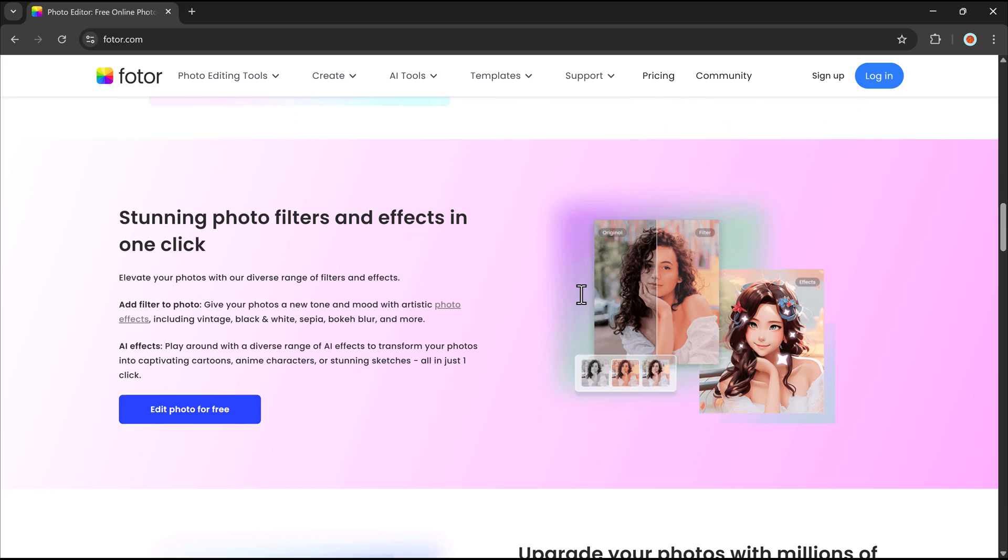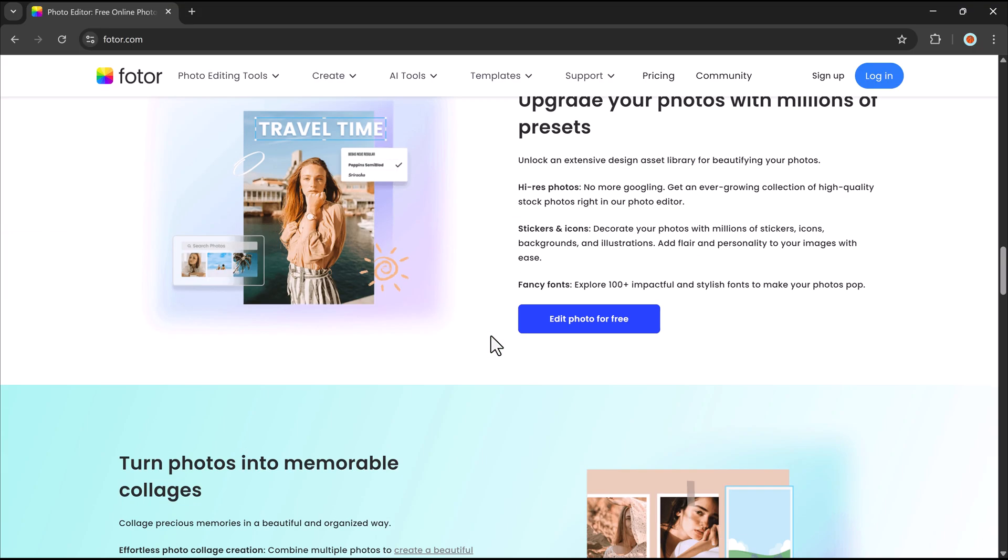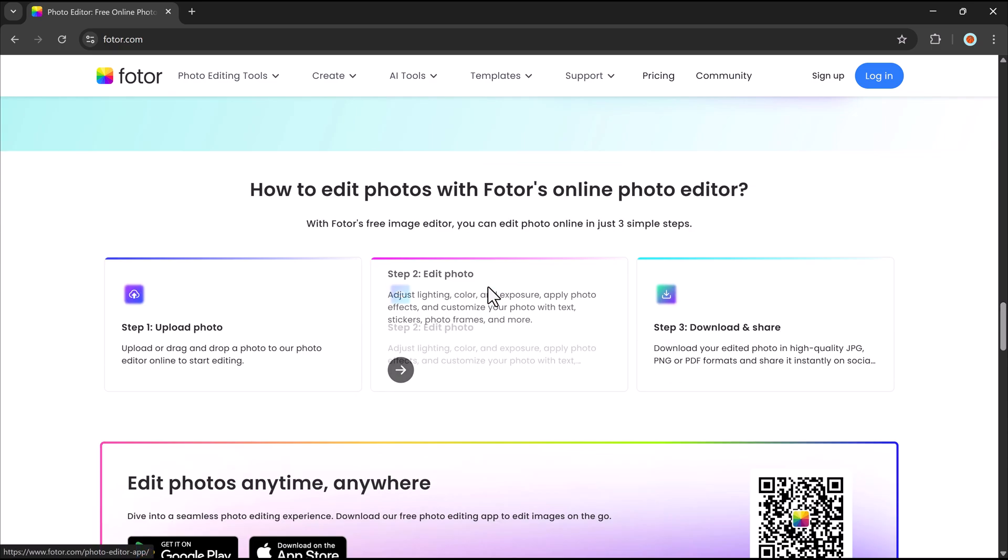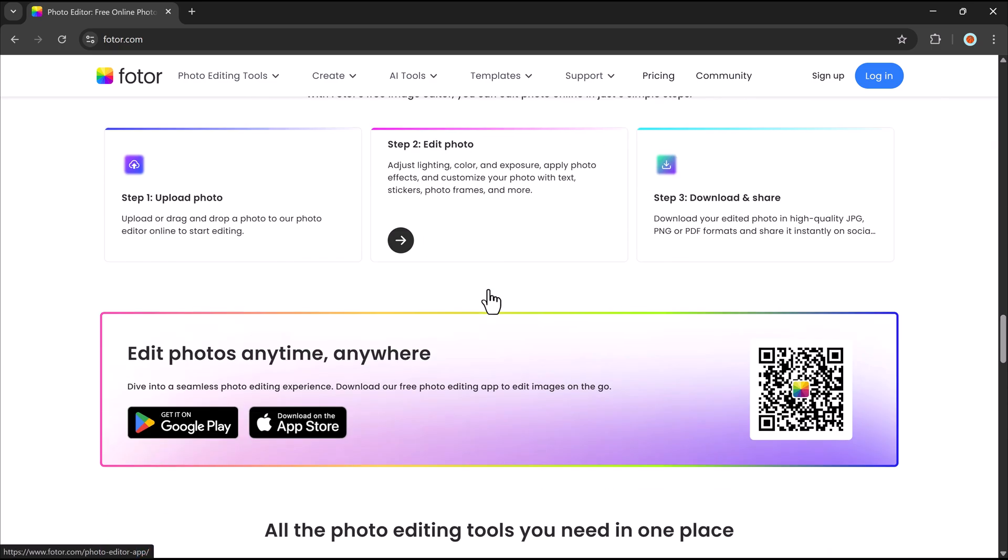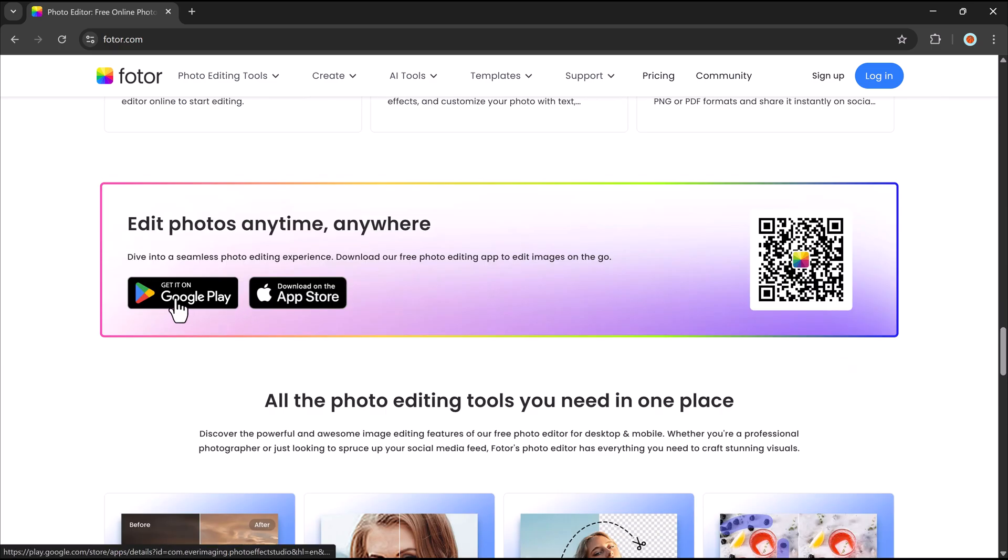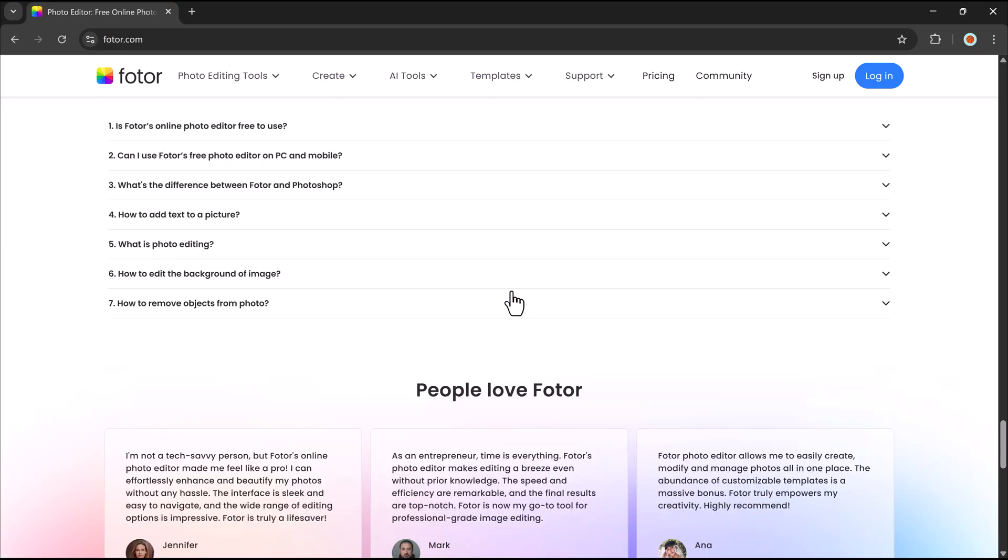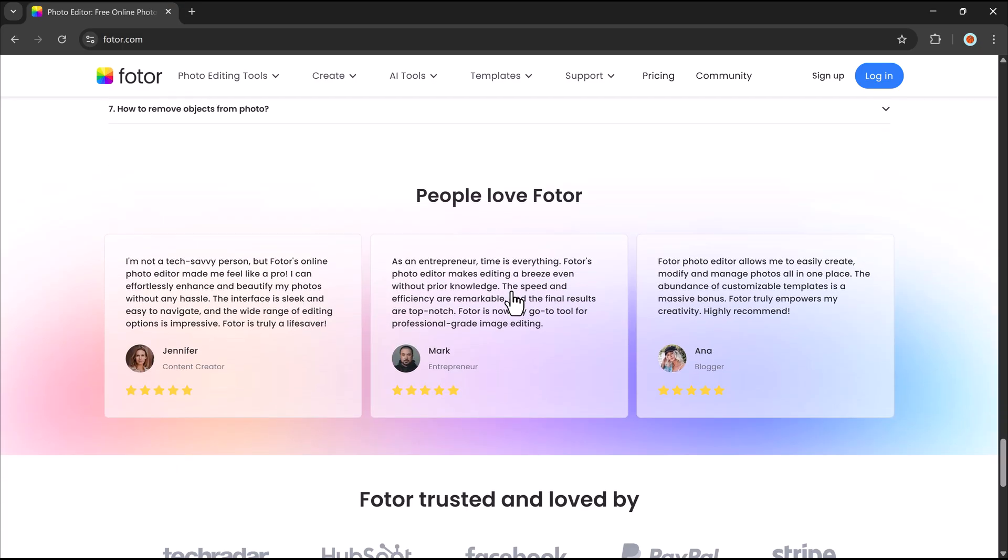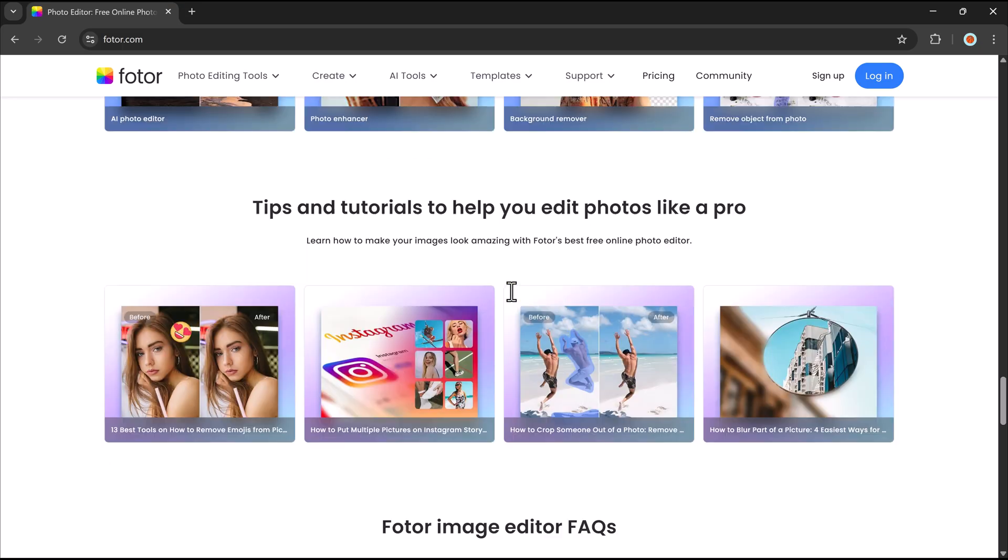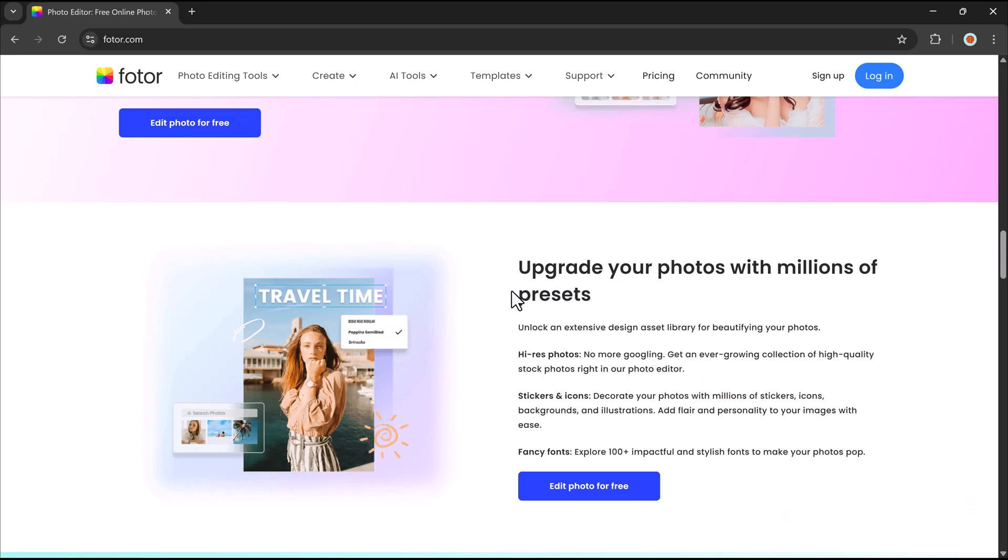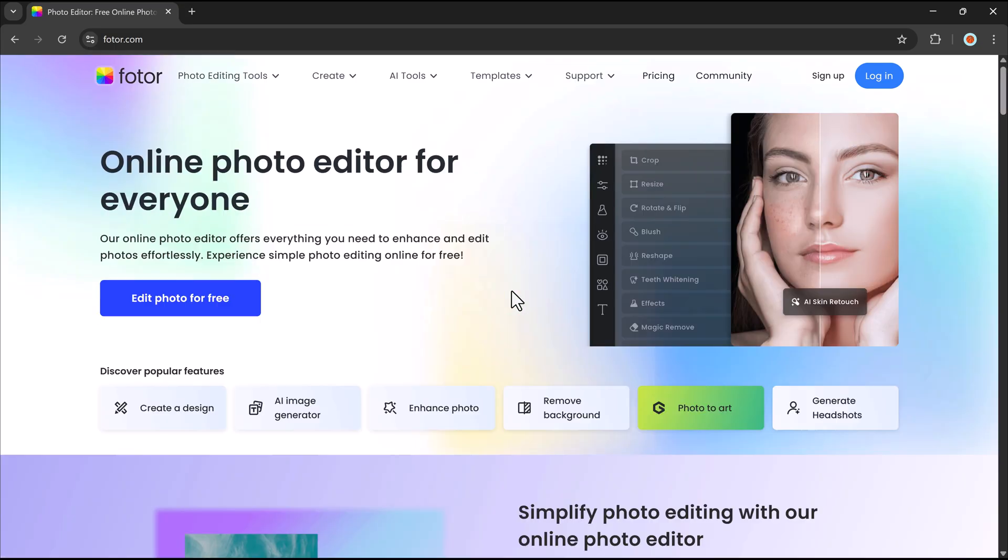Sounds amazing, right? Well, Photor has made it all possible. In today's video, we're diving into Photor's latest AI-powered updates from personalized image generation to enhanced video creation. Stick around to see how these new tools can level up your creativity.